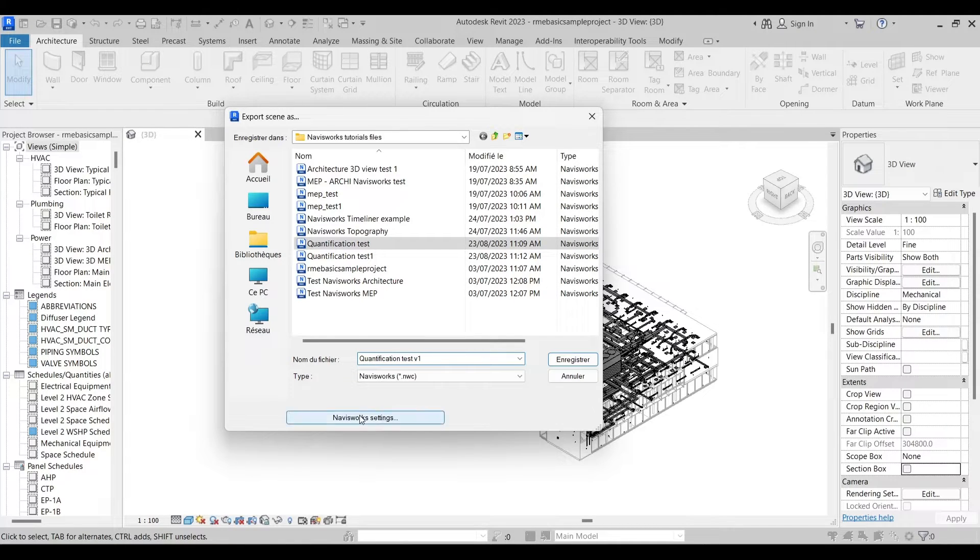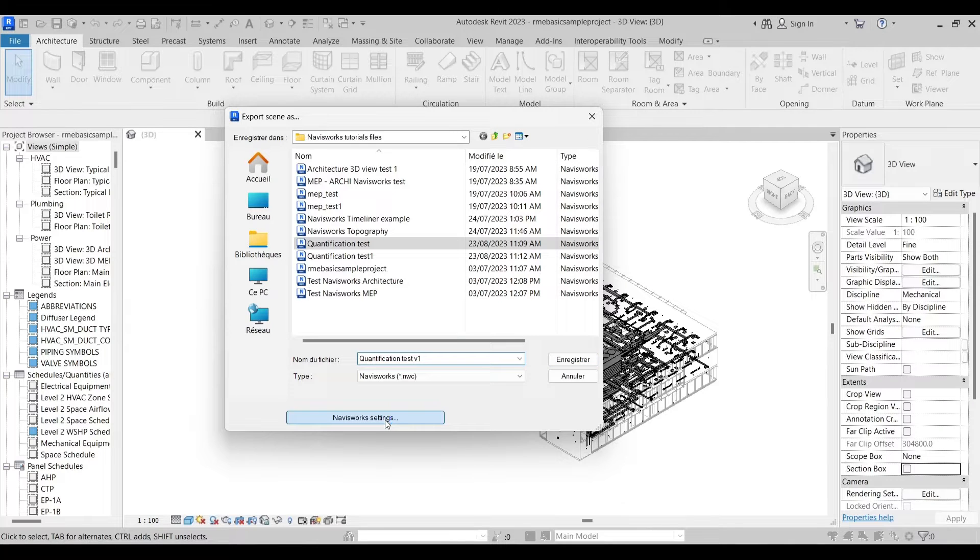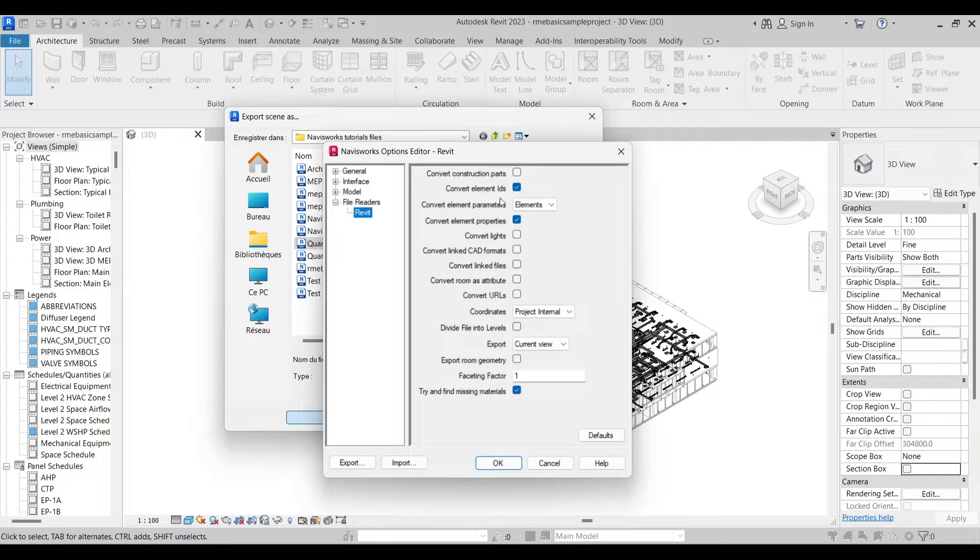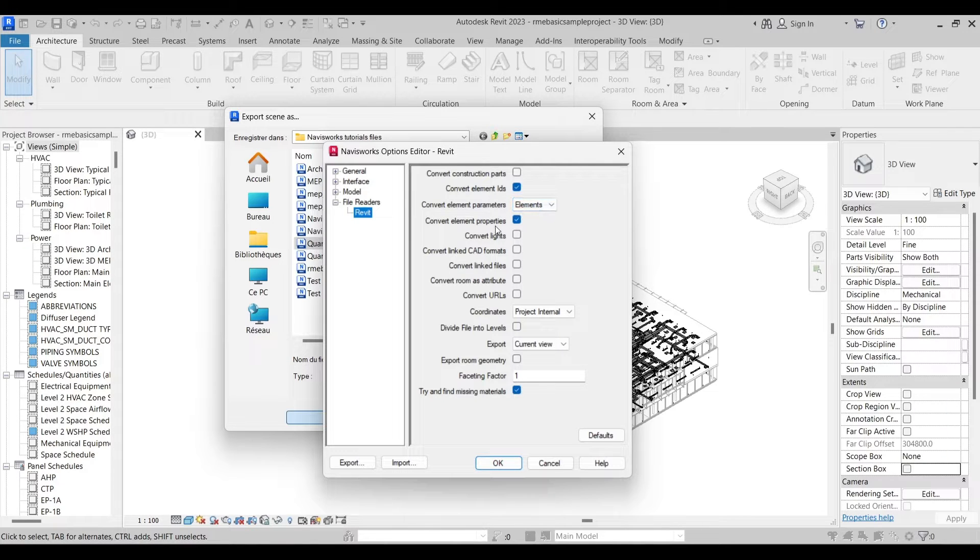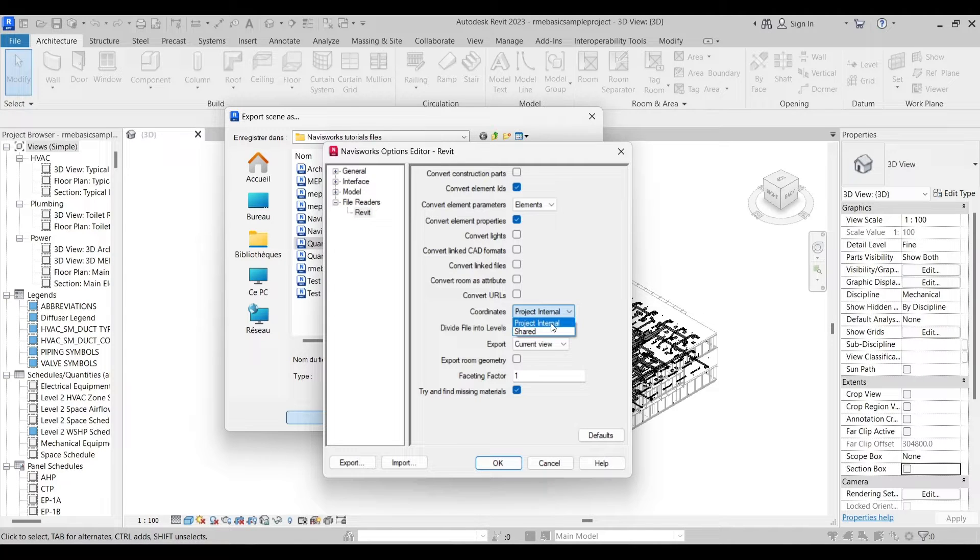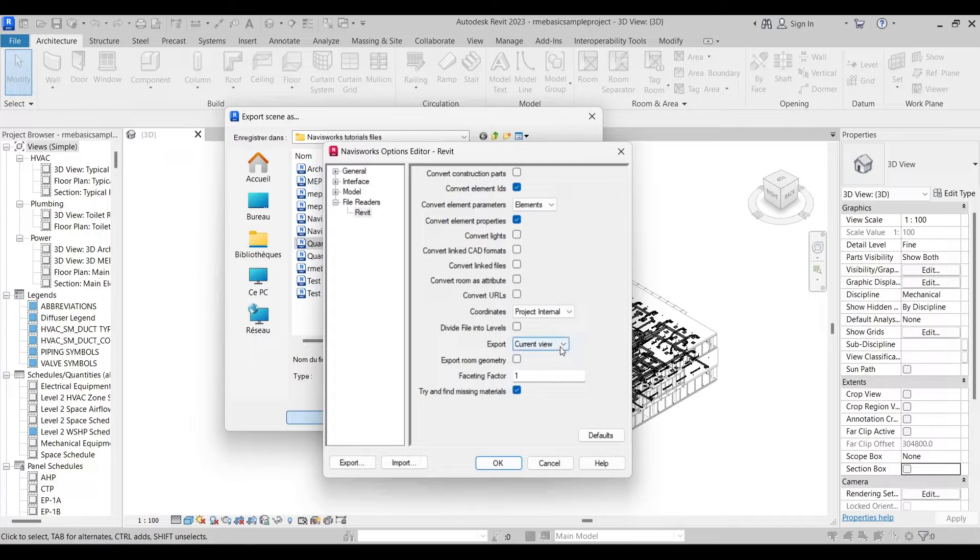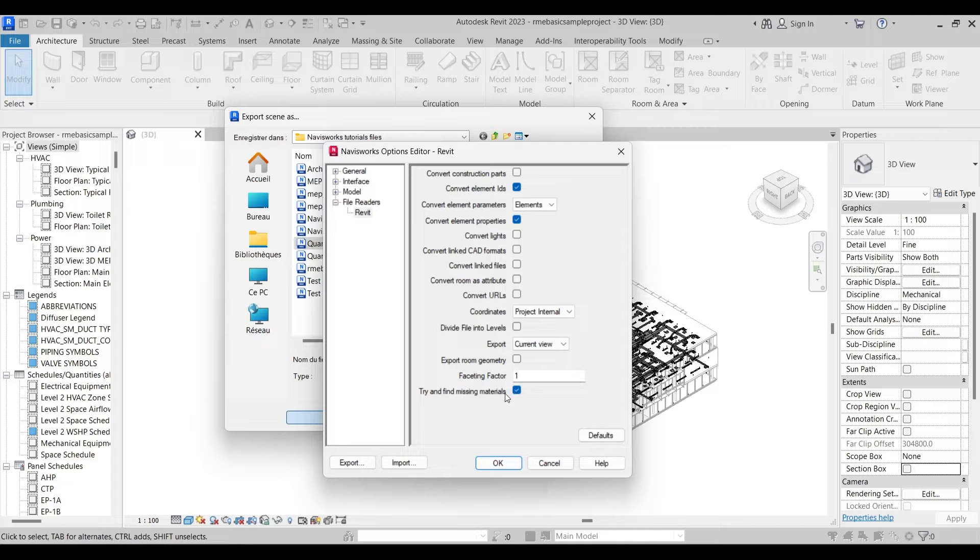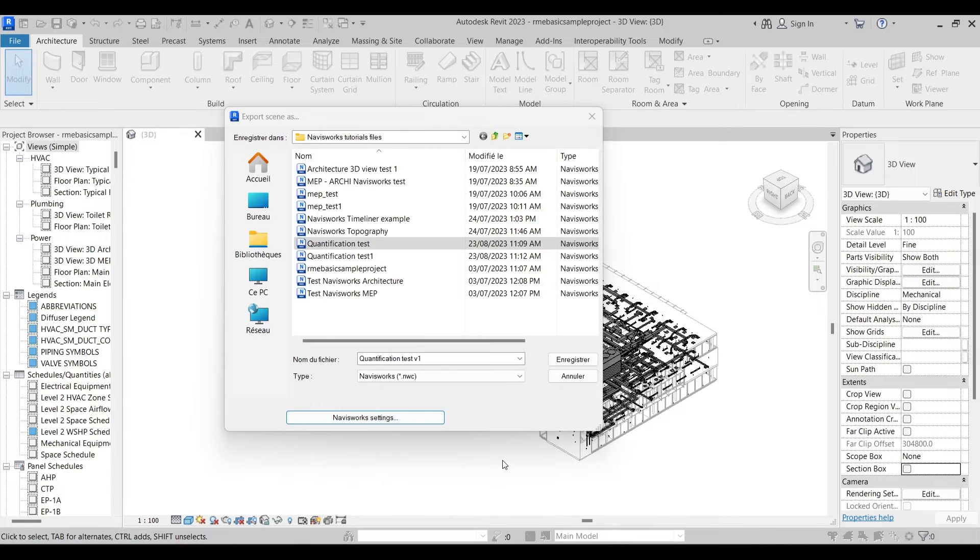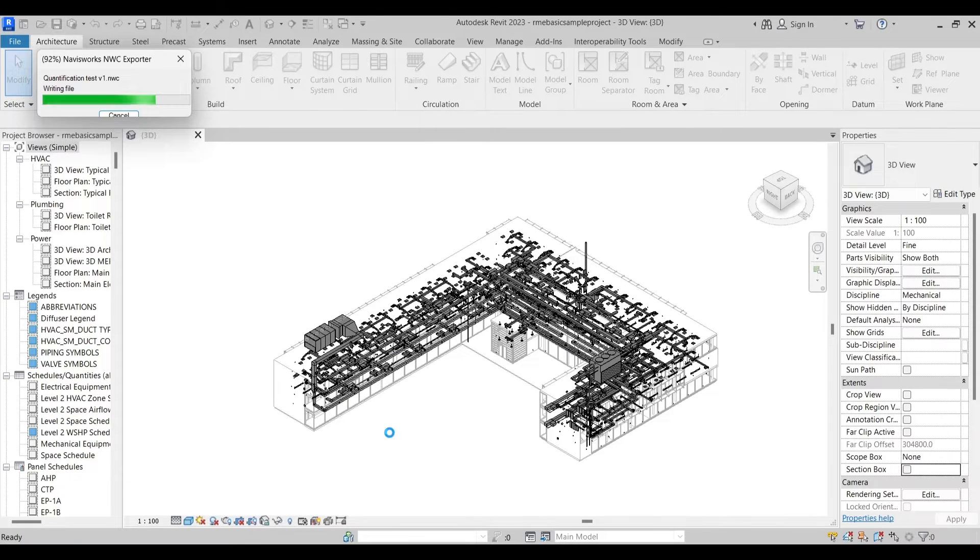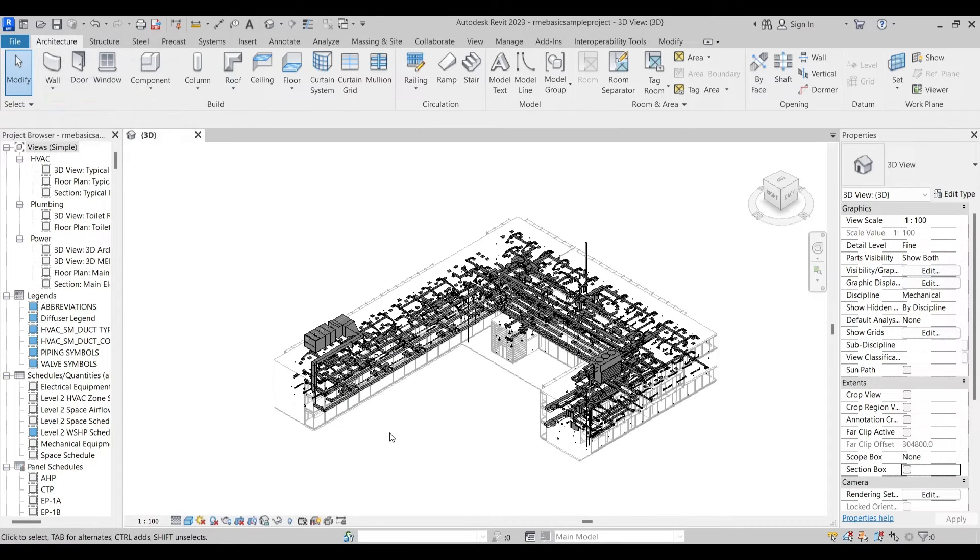But the most important thing is our Navisworks settings. This is what I say in all the tutorials - make sure to convert the element IDs, all the element parameters, the element properties. Go all the way down to coordinates. The project internal coordinates should be selected, then export whether you want to export the current view or the entire project. It's up to you. Then check the try and find the missing materials, and then you're good to go. We'll hit export and now we will launch our Navisworks.